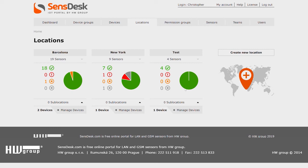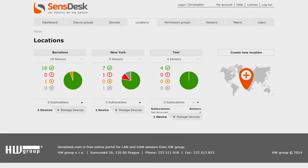And at the moment we don't have any created sub-locations under location, so all the sensors from devices are in the not assigned sub-location.